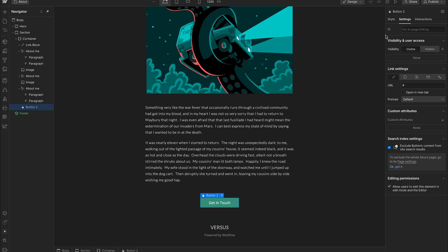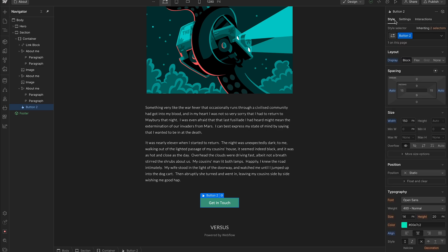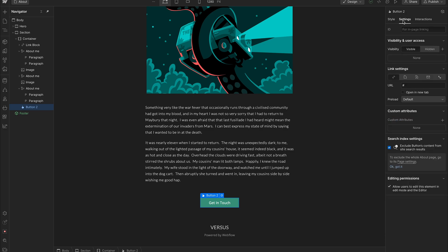We need the concept of an element that has an ID. We can click on this button for example — normally you'd have the style menu open with classes — but since we can't do it off a class, we need to go into Settings, and under ID we can just call this something like 'contact-button' or along those lines.